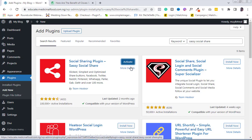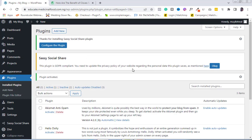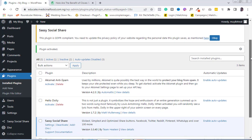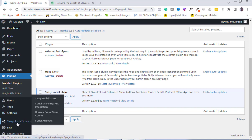Once it is installed, I'm going to click on the Activate button. The social share plugin has now been activated. If you come to your plugin repository you will see it already activated on your WordPress dashboard. All you need to do is come under the Settings option, where you'll see the social share option. Click on it, and that takes us to step two — configuring the plugin settings.